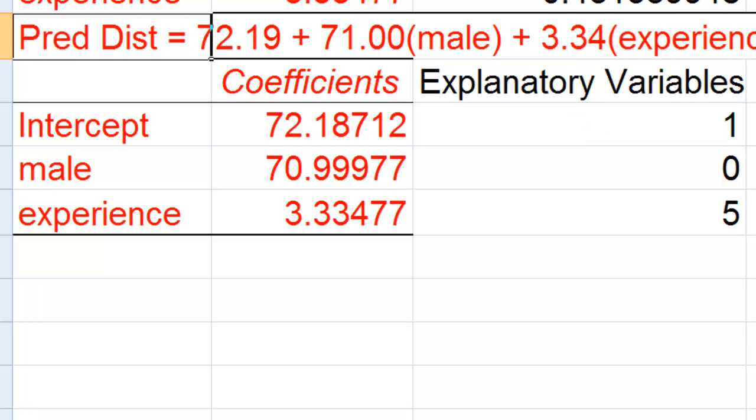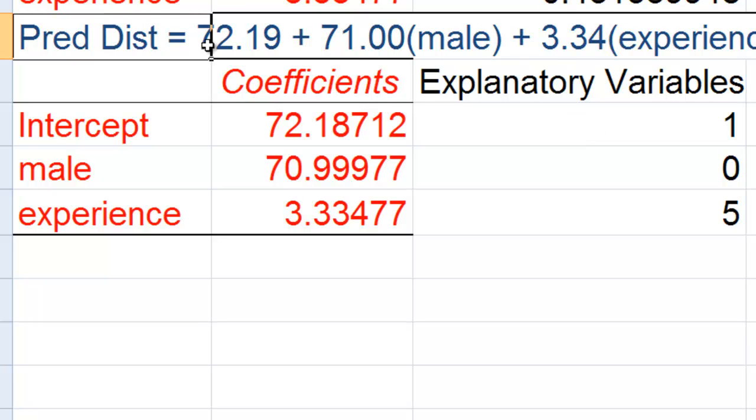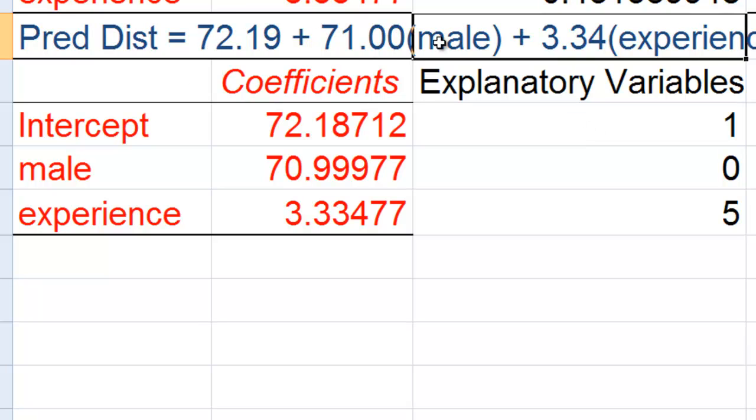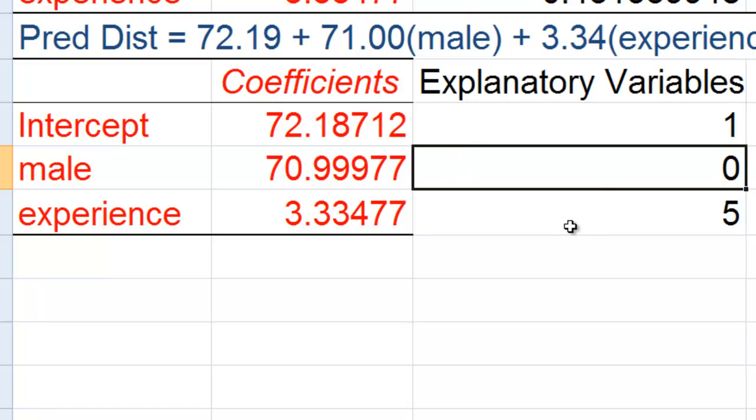But what we don't want to do is to have to go into this equation and put different values, male and experience there. We don't even want to have to write out this equation because sometimes we may be dealing with an equation with 15 explanatory variables.